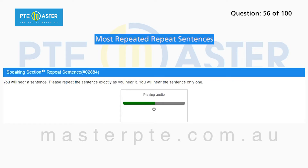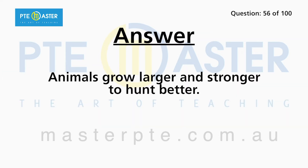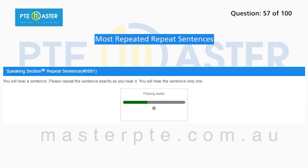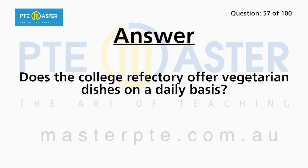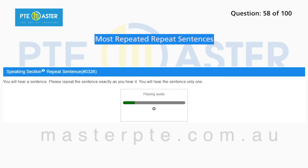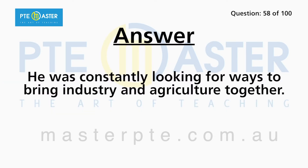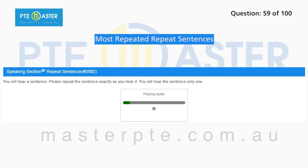Animals grow larger and stronger to hunt better. Does the college refectory offer vegetarian dishes on a daily basis? He was constantly looking for ways to bring industry and agriculture together.